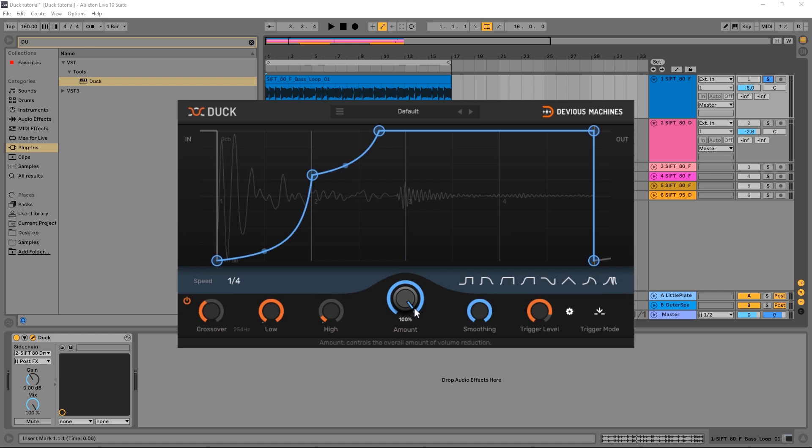Hats off to the guys at Devious Machines. They've done it again with this one. Texture is one of my favorites from last year. Duck is going to be a new standout inside of my collection of VSTs, and I have a ton of them. So big ups to you guys. Definitely check out Duck if you can. Links in the video description to find out more. I'm Joshua Casper here for Plugin Boutique. I hope you learned something and I'll see you in the next video.